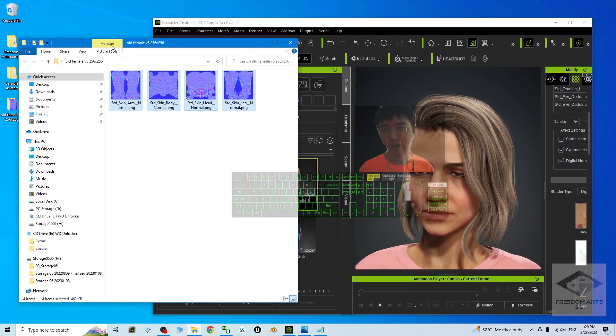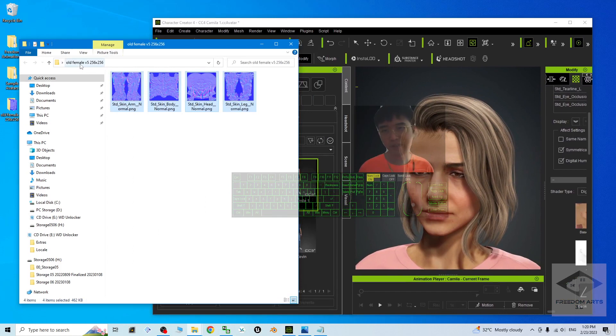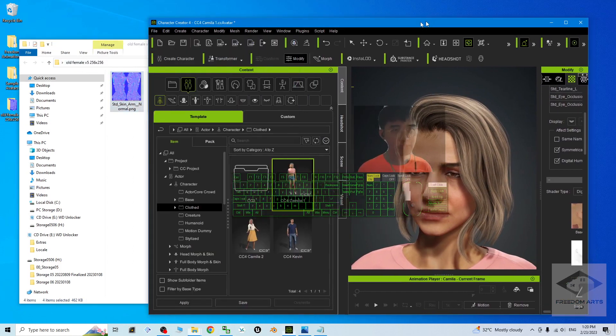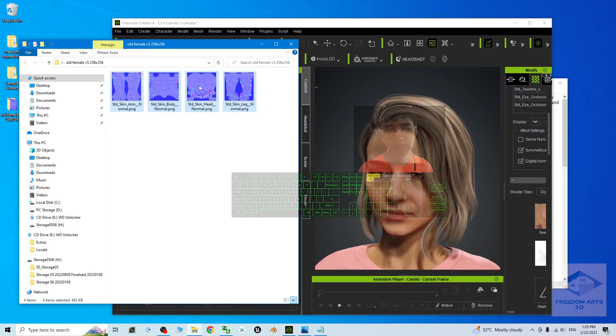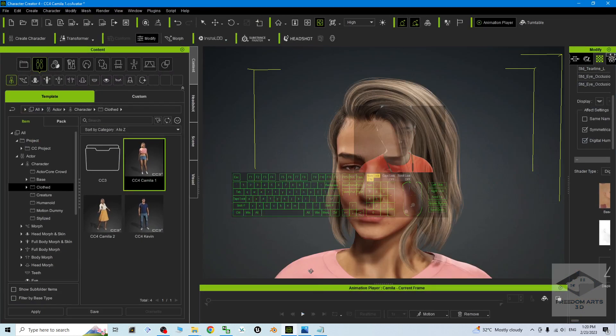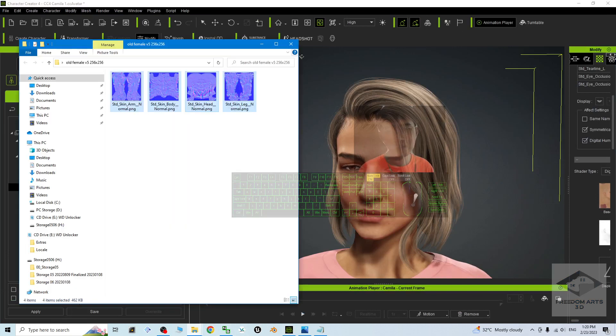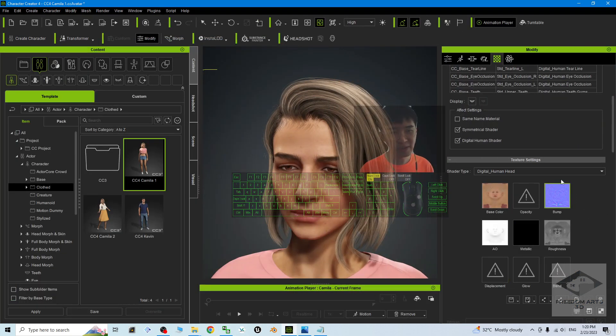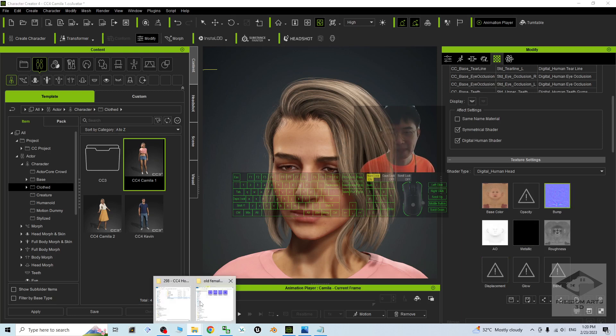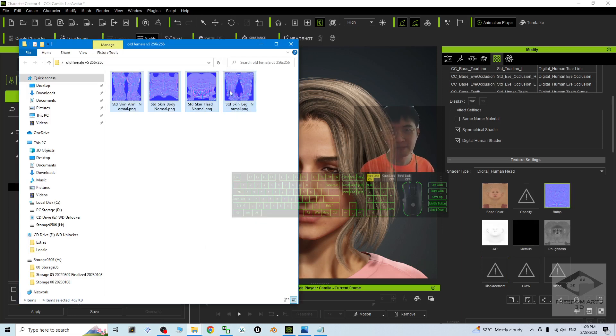From the CC3/CC4 Old Female Version 5 provided by me, you should be able to see a Head Normal. We are going to replace the Bump. Drag the Head Normal into here, release your mouse, then click OK.